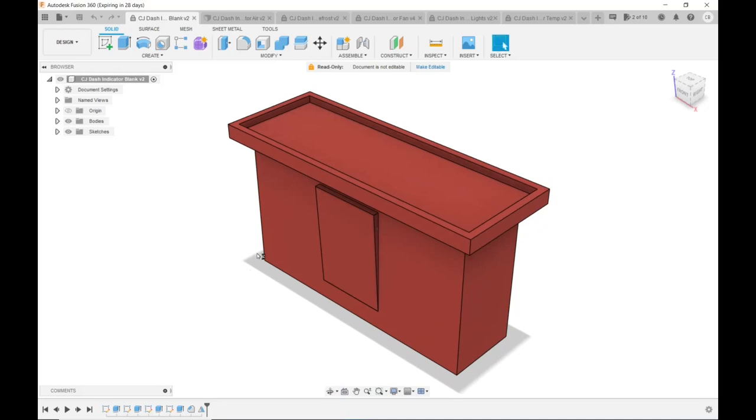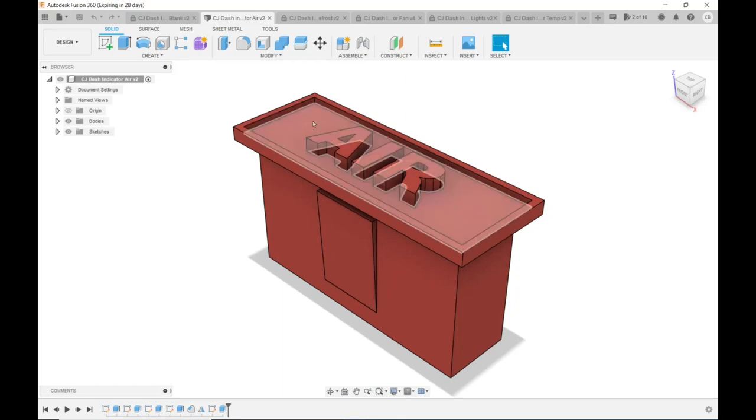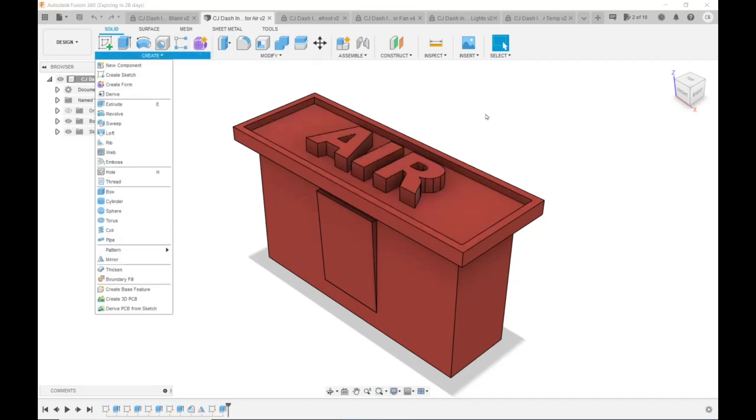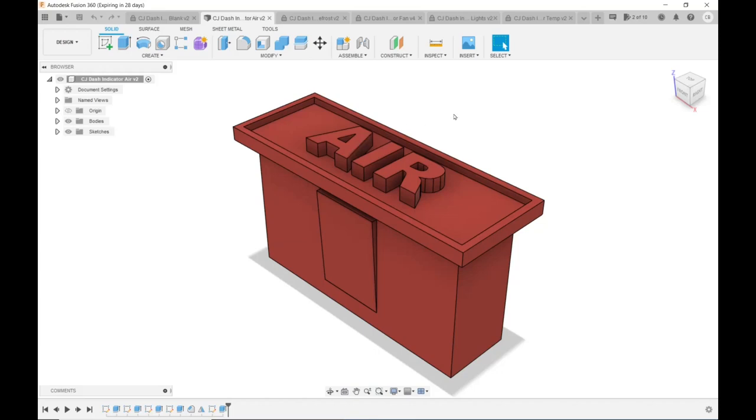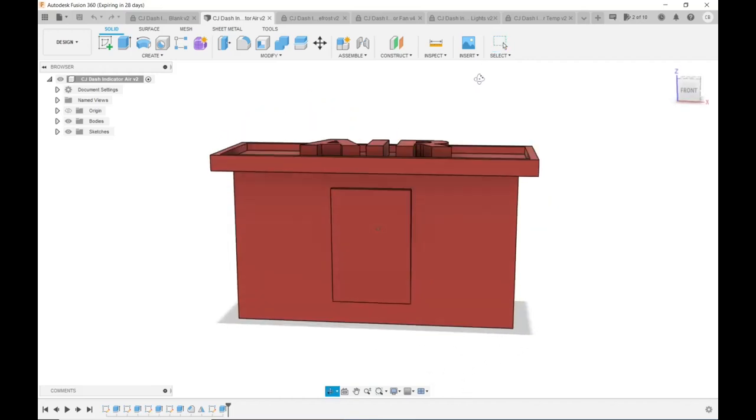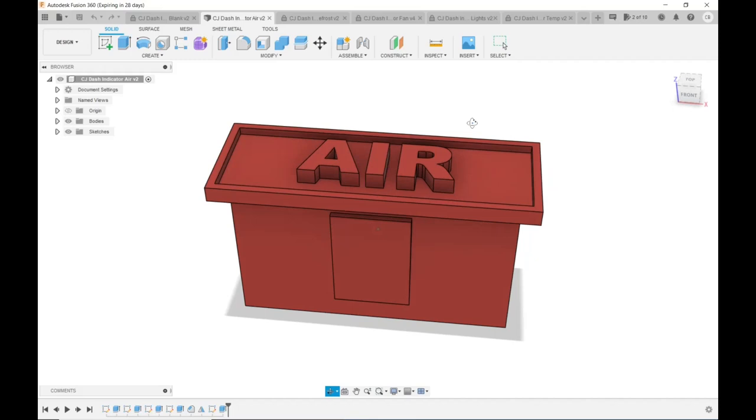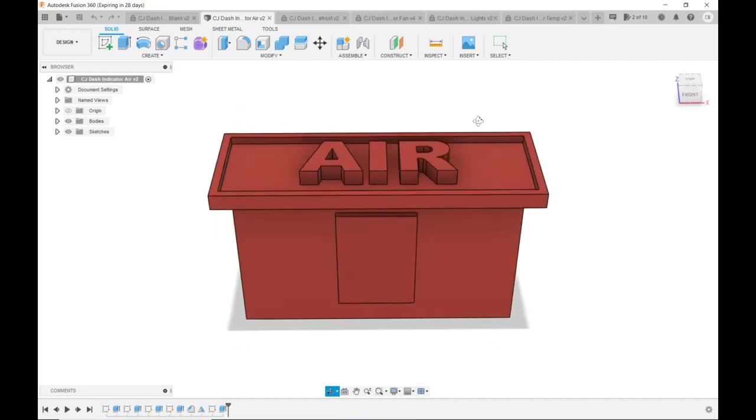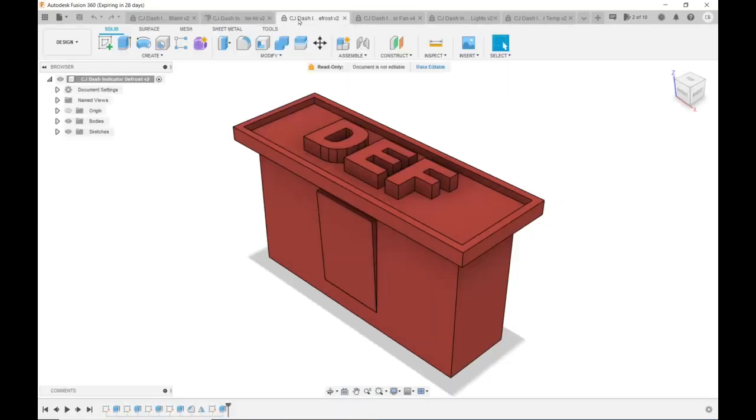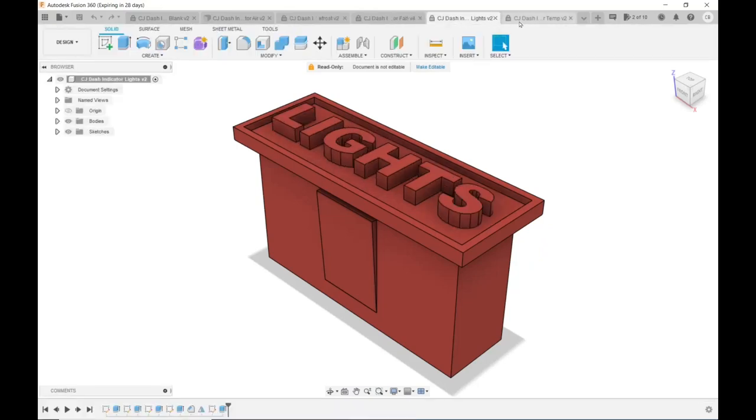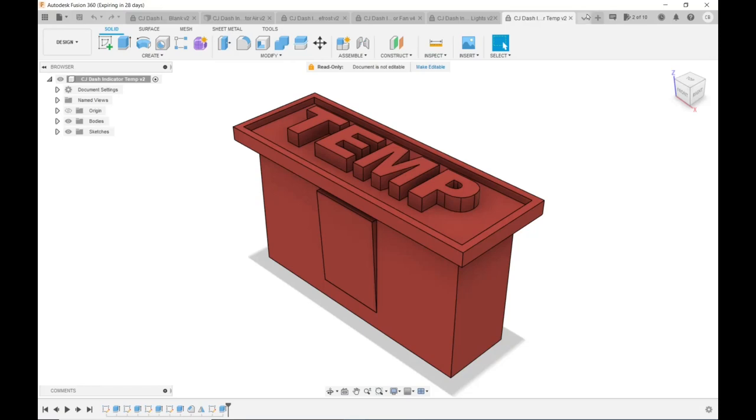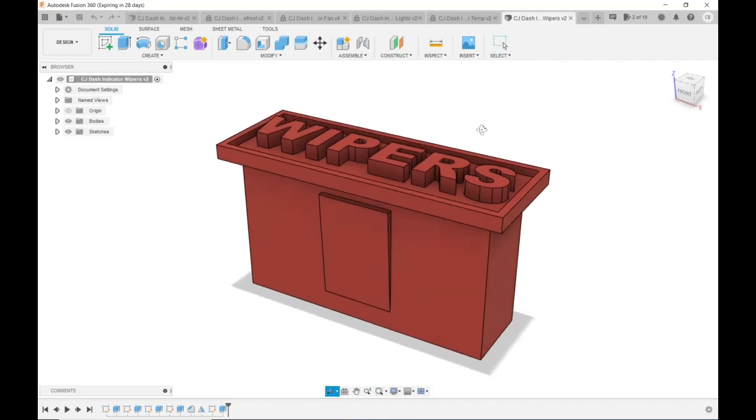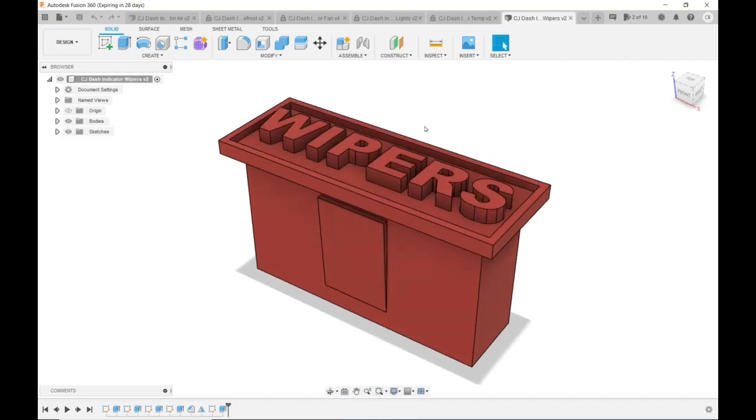Now that I have a design and a size that I like for the blank one, I want to go ahead and put the lettering in. You can see I've already done it in these others. All you do to put the lettering in is create a sketch on this surface here, and then under here there'll be create and text. Then you just put in what you want and I just use the center tool to center it. Then I extruded it up above the level of the rim to give it a little extra spot for the printer to change the color of the filament. It also gives it kind of a cool 3D look that I think is cool. There's five in total: air, defrost, fan, lights, temp, and wipers.